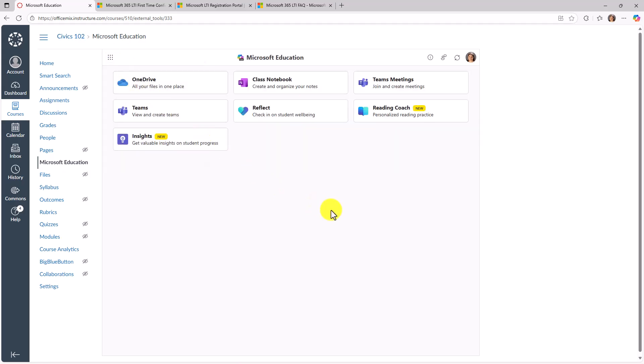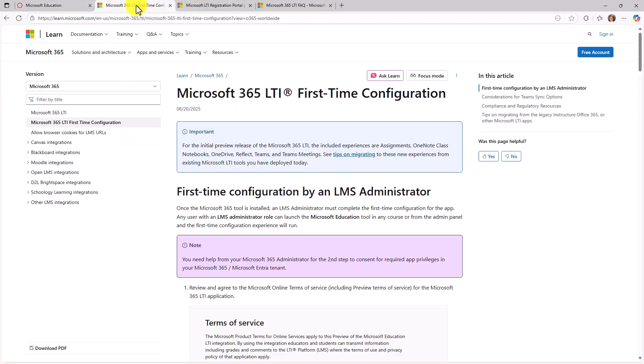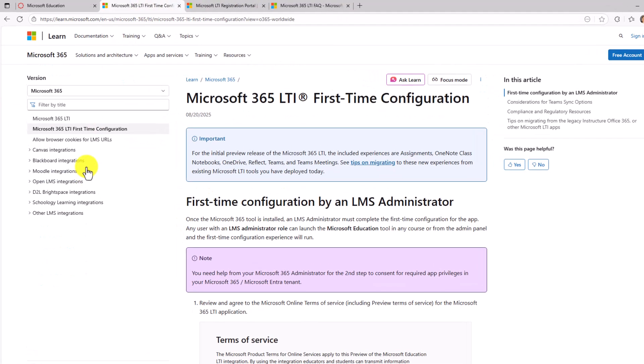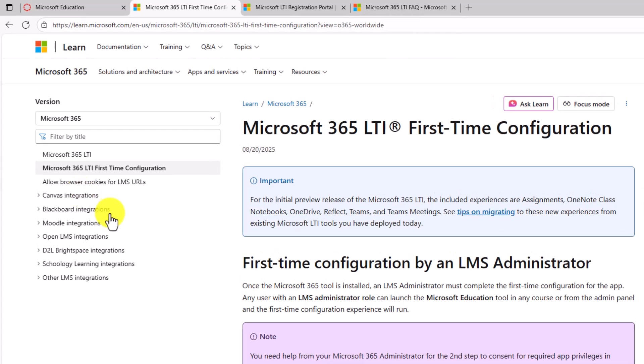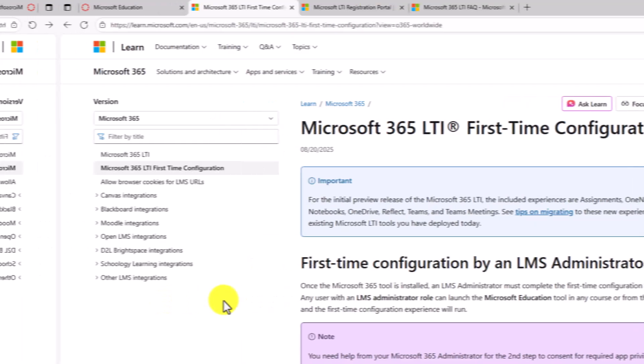Hopefully that gives you a nice tour of the Microsoft 365 LTI app. This is fully available in all the different LMSs I mentioned before. Canvas, Blackboard, Moodle, OpenLMS, D2L, Brightspace, Schoology, and even more.